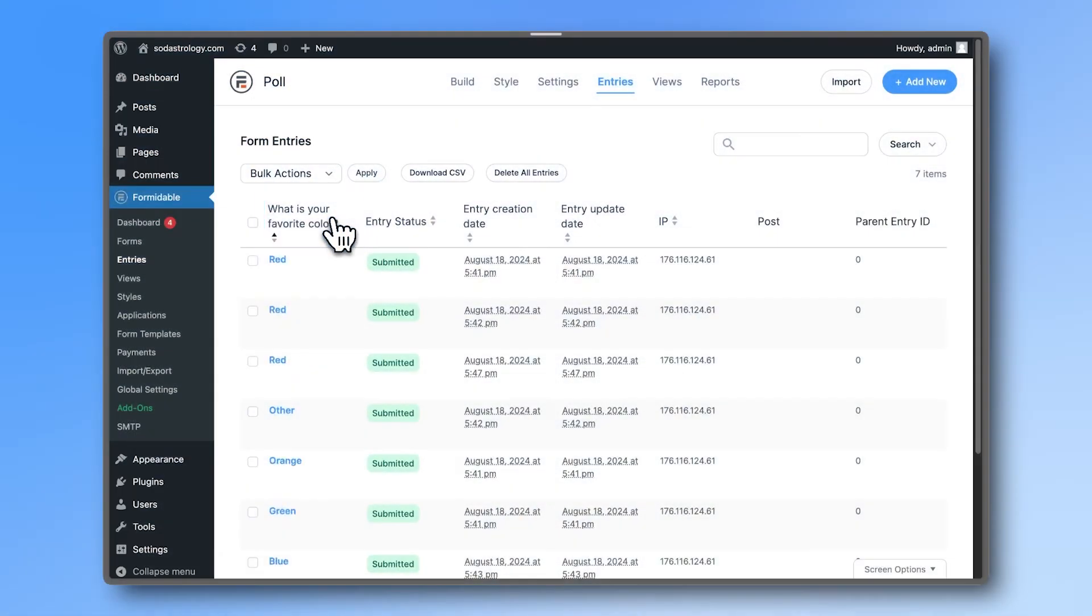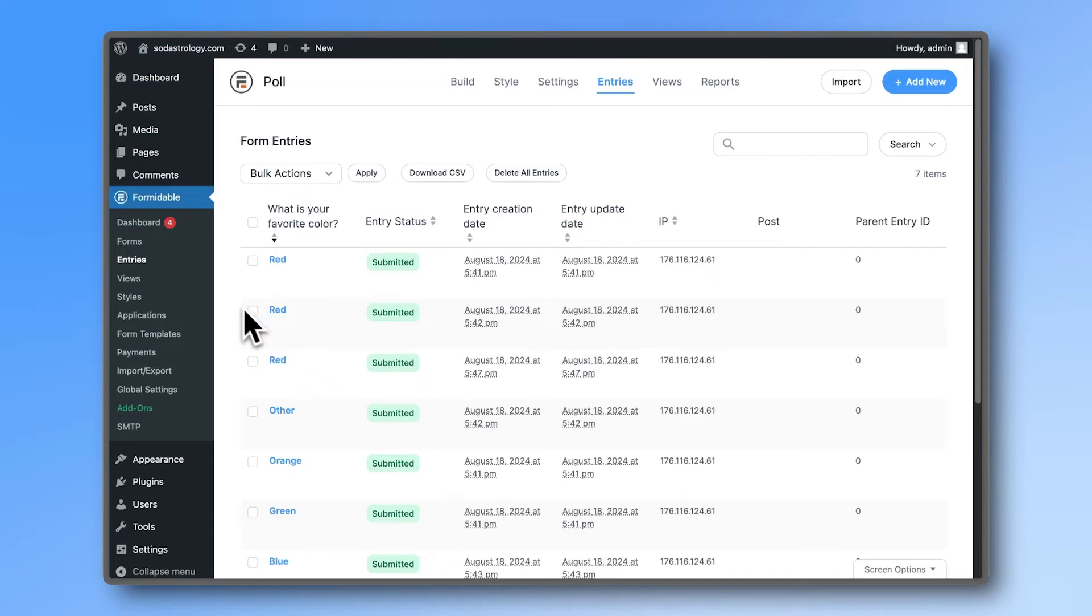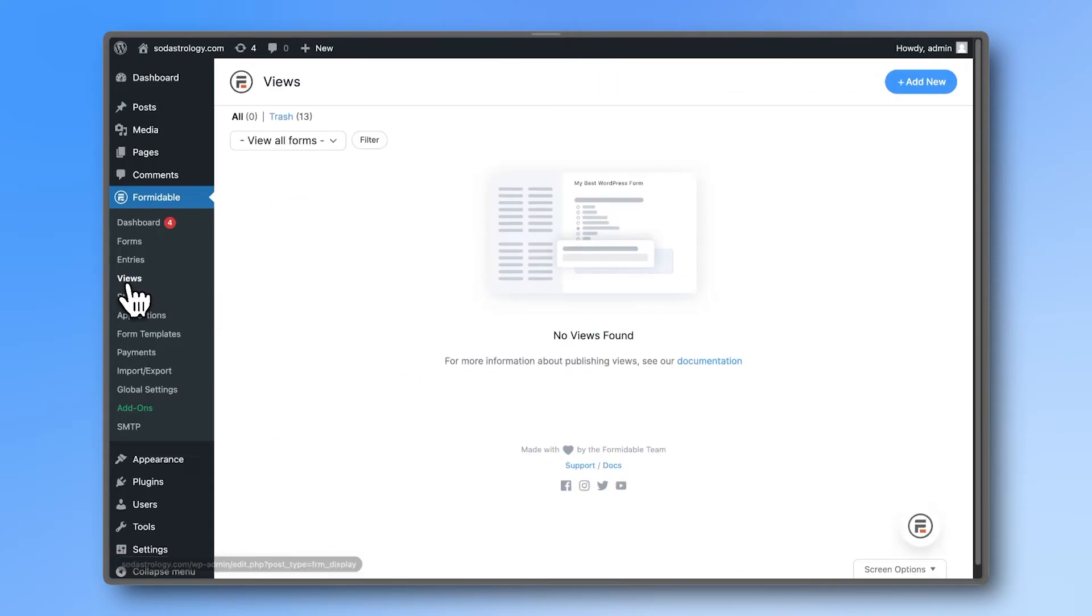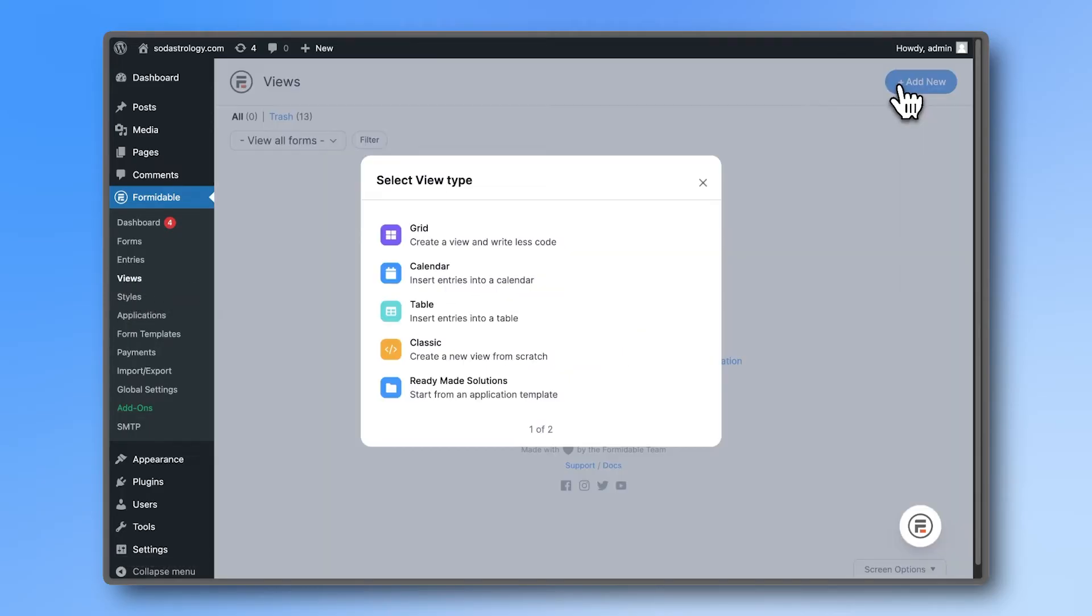Yes, it has a fast and easy to use entry management system, just like the Lite version. But it also has ways to display your form data on the front end, that we call Formidable Views.